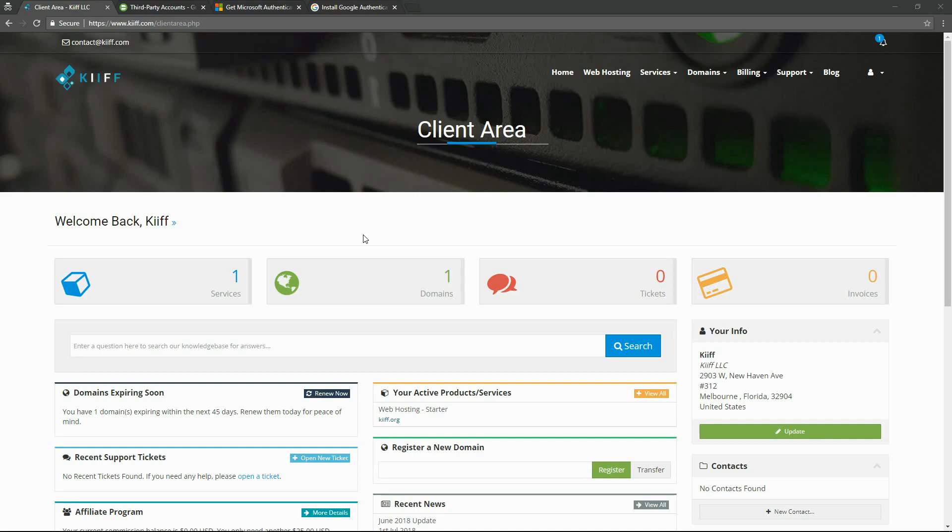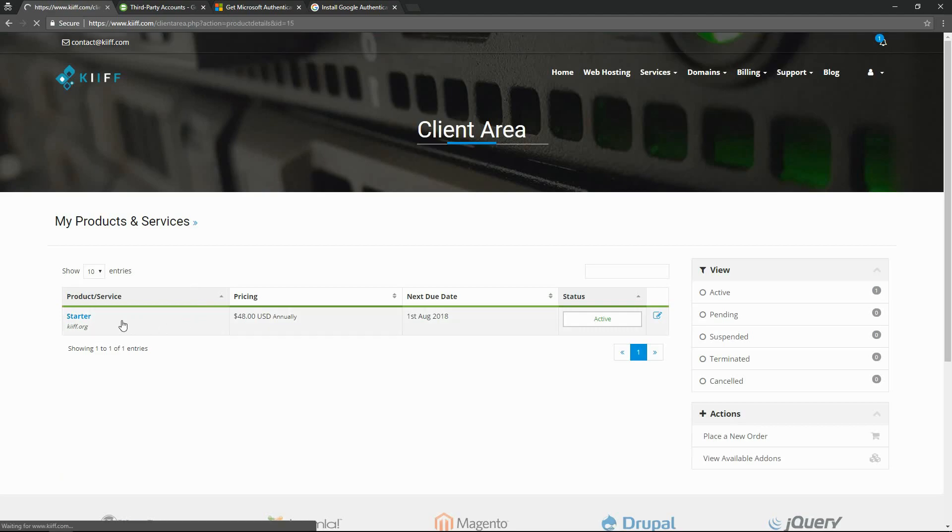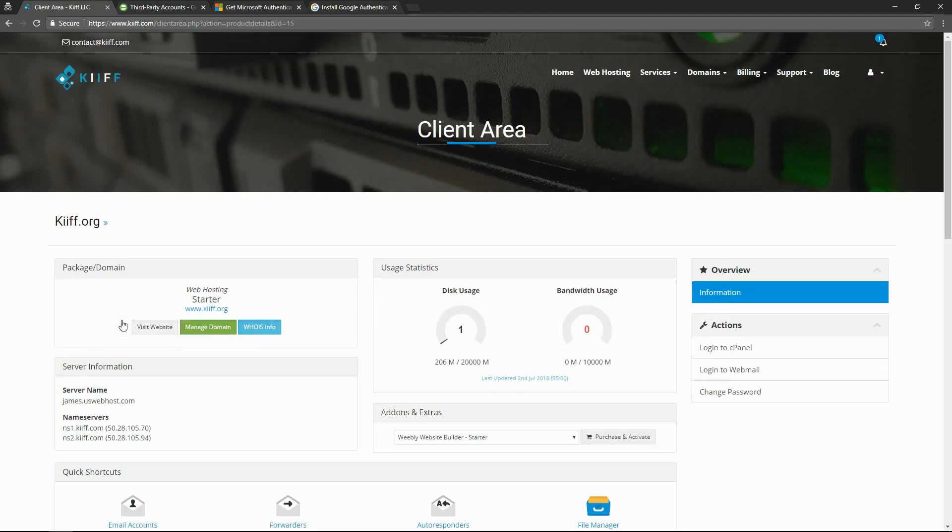This is for your cPanel account only. Alright, so we're in the dashboard here of our demo account and we're going to first get to cPanel. So we'll go to Services, Starter, and over here on the right, login to cPanel.